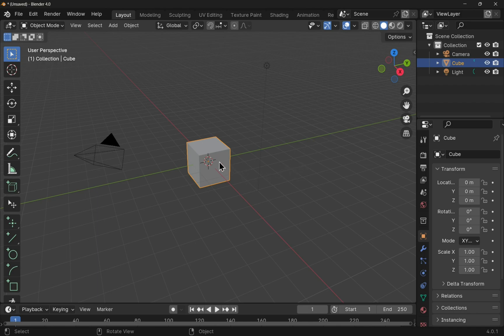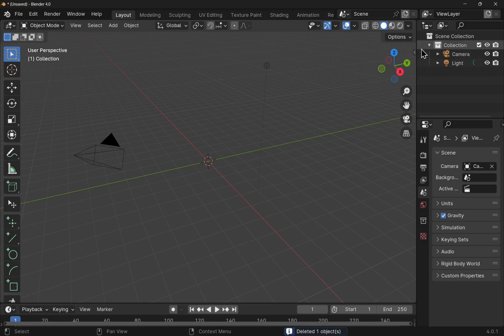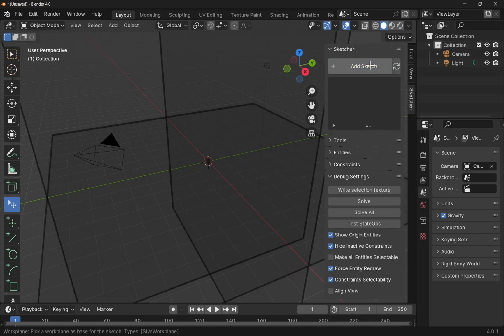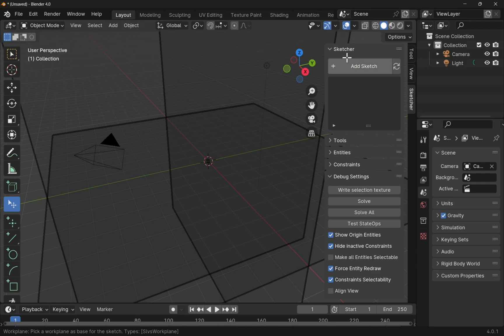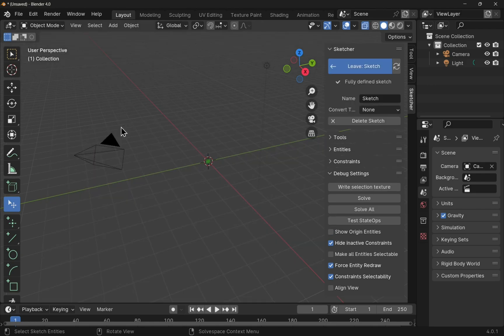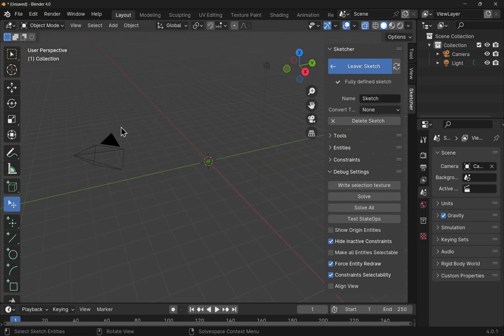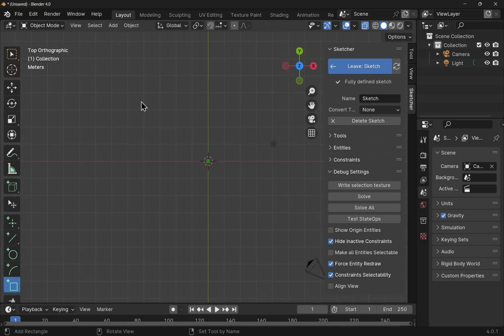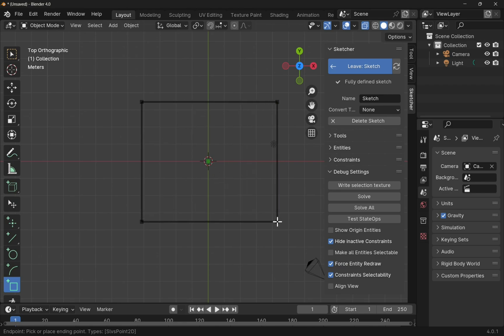For instance, I'm going to delete this cube and come over to the CADSketcher and add a sketch. I'm going to go along this plane. Let's look from the Z direction and I will add some geometry in here. So I'm going to add a square and you can see how thick my lines are. They're very thick.